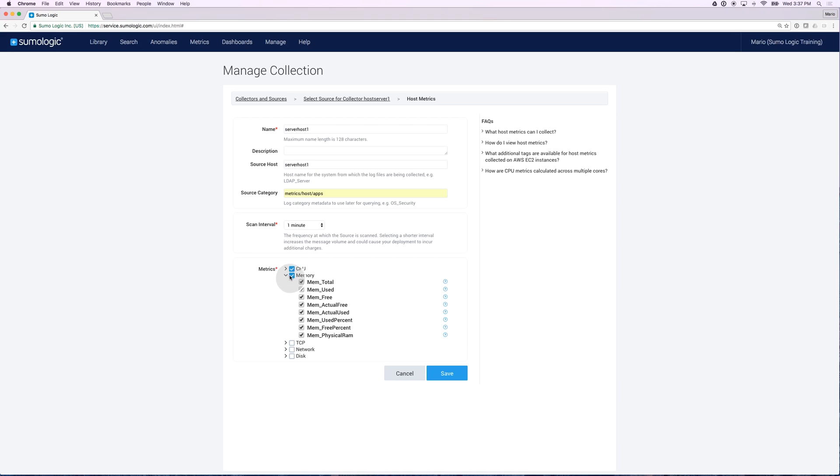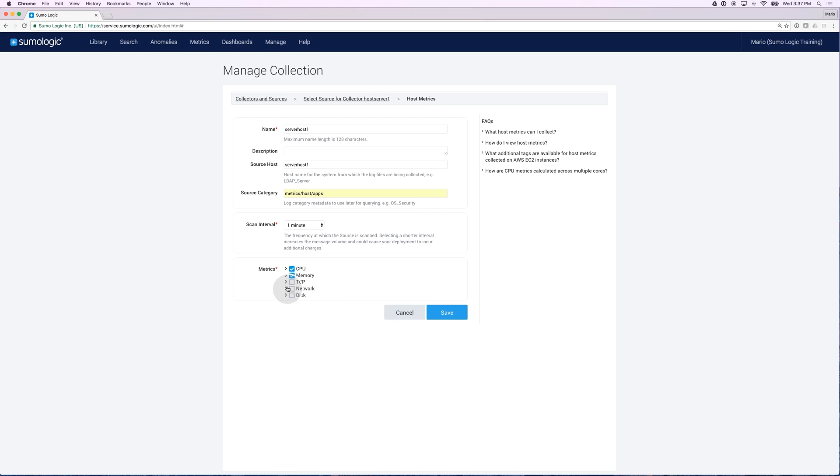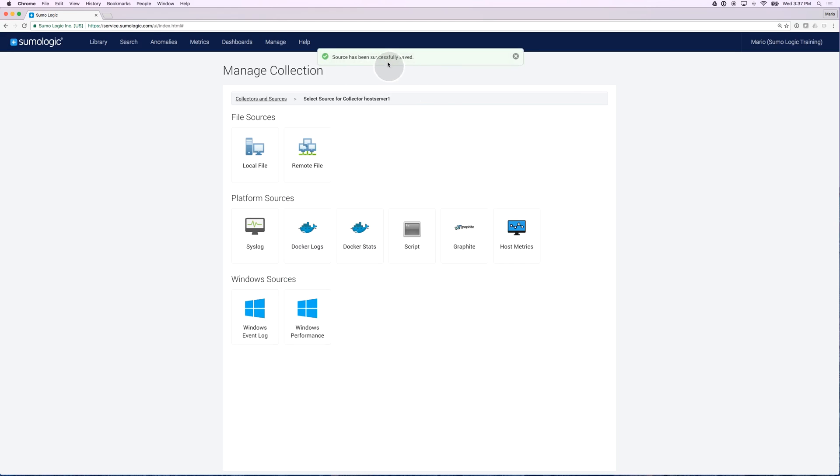If I expand these categories, I can see each and every one of the metrics within that, along with an explanation of what the metric is. For now, I'm going to select all the metrics in here and click on Save. This should now have successfully built my source.